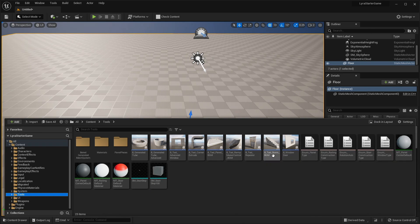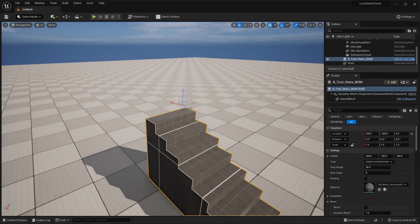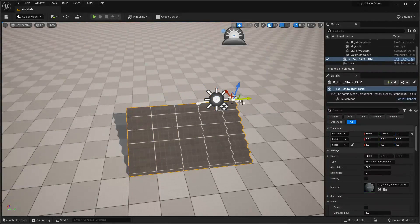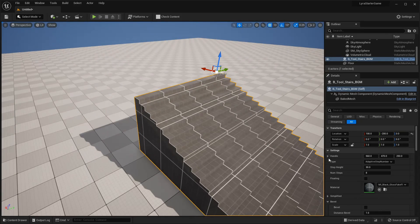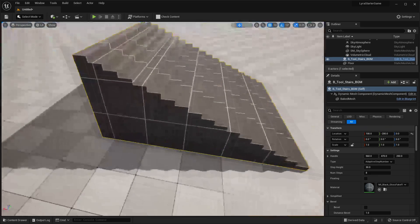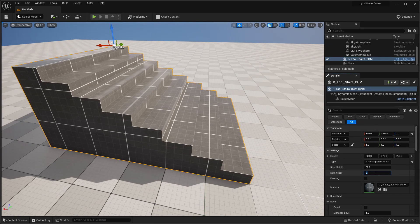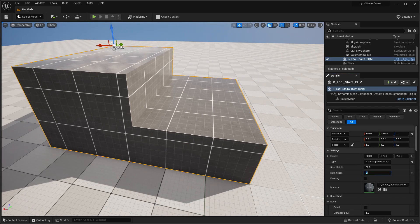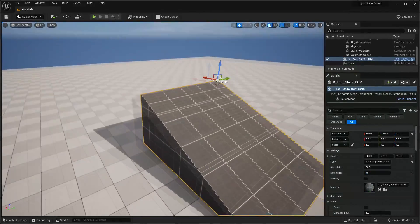The first one we're going to play around with is the stairs. Just drag it into your level, and you can see that by dragging the handle you can adjust the width, the length, and the height. In the details panel each procedural mesh has settings you can play around with. With the stairs, you can customize how many steps it has — change the type to fixed step number and set it to 2 for two steps, or 40 for many more.